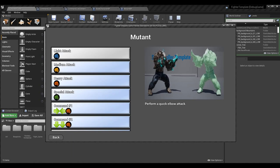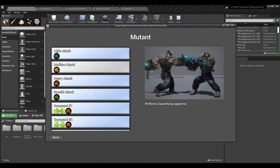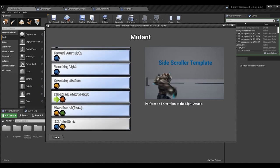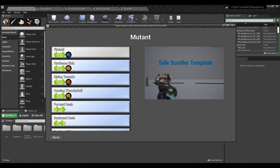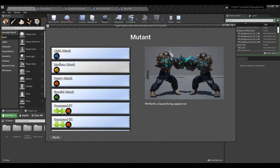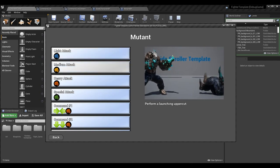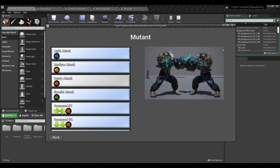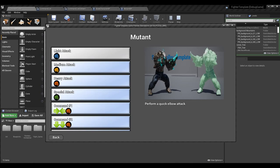You can see the description changes — 'perform a quick elbow attack,' 'perform a launching uppercut.' I don't have videos for all moves yet since I don't have finalized versions for the template — this is just random stuff to test the mechanics. But you can add video and description for every move in your command list and it will work the same way.